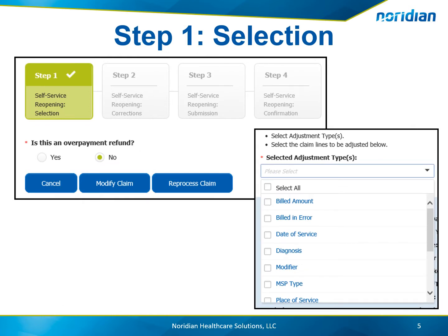On Step 1, the first question that is asked will determine if a self-service reopening or a recoupment request will be completed. Is this an overpayment refund? If yes, then a recoupment request can be completed. If this is your situation, please find the Part B Recoupment Request Tutorial for further instructions. If no, then you will choose to modify or reprocess the claim.